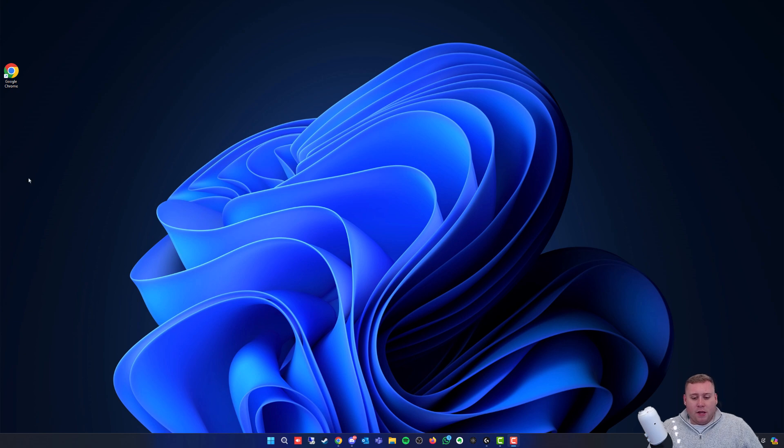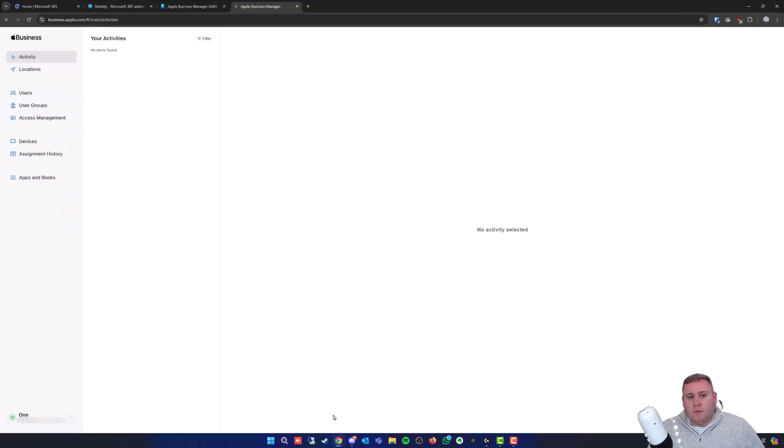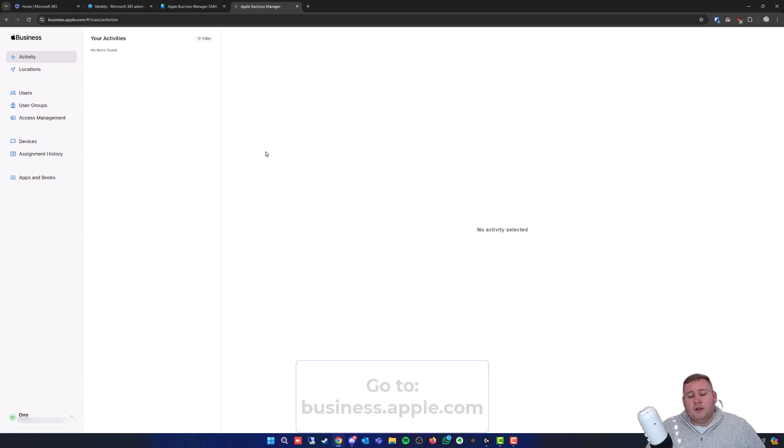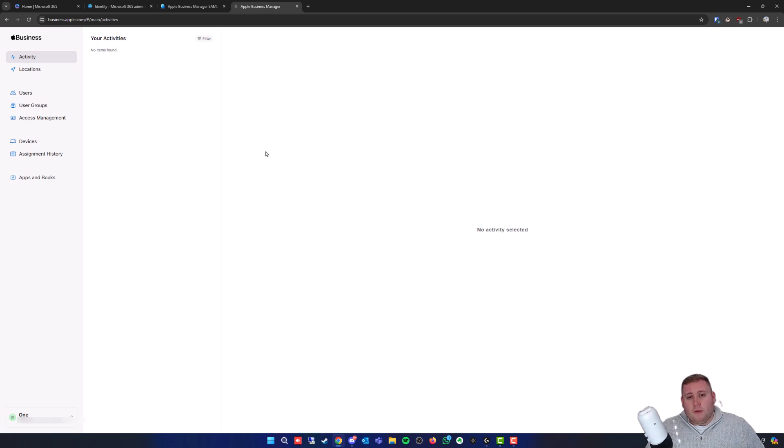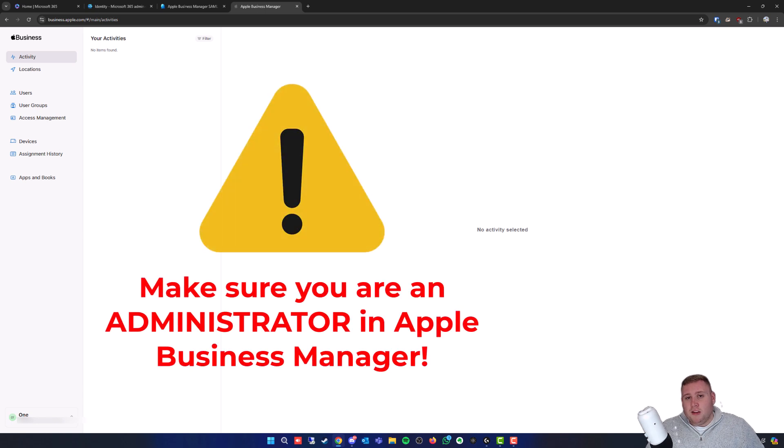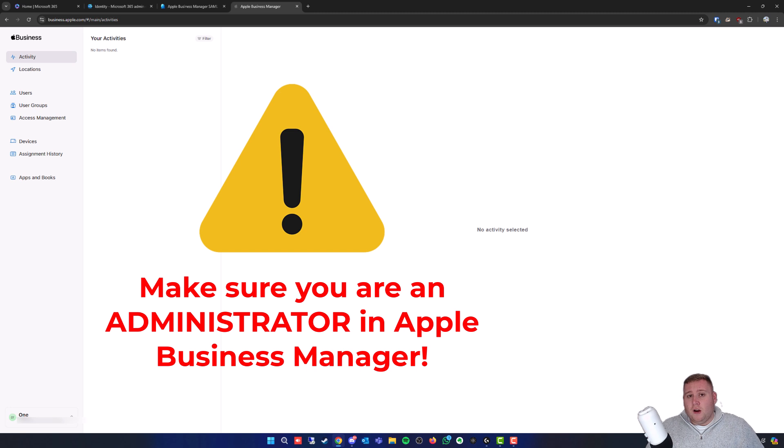First, you want to jump onto Apple Business Manager by going to business.apple.com and signing in with your administrative Apple Business Manager account. Before we get started, make sure your account is an administrator. If it's not an administrator, you're going to have issues and you won't see the options we need to enable.